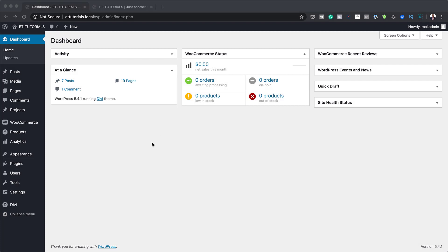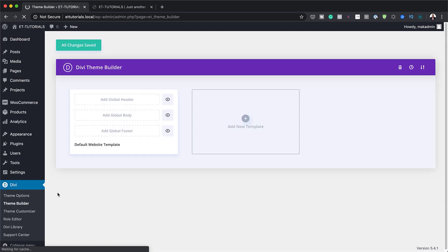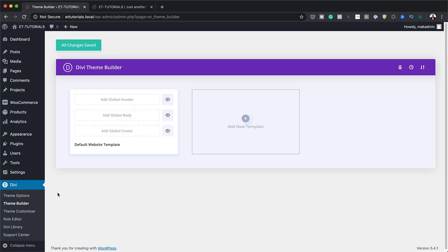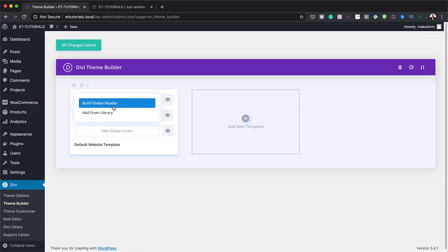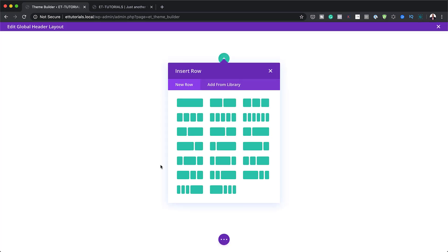The very first thing we need to do to create our header is to come over here to Divi and click on Theme Builder. This is where we're going to design our main header. Next, we're going to come over here to Add Global Header, click on Build Global Header, and we're going to build it from scratch. So I'm going to click on Start Building.